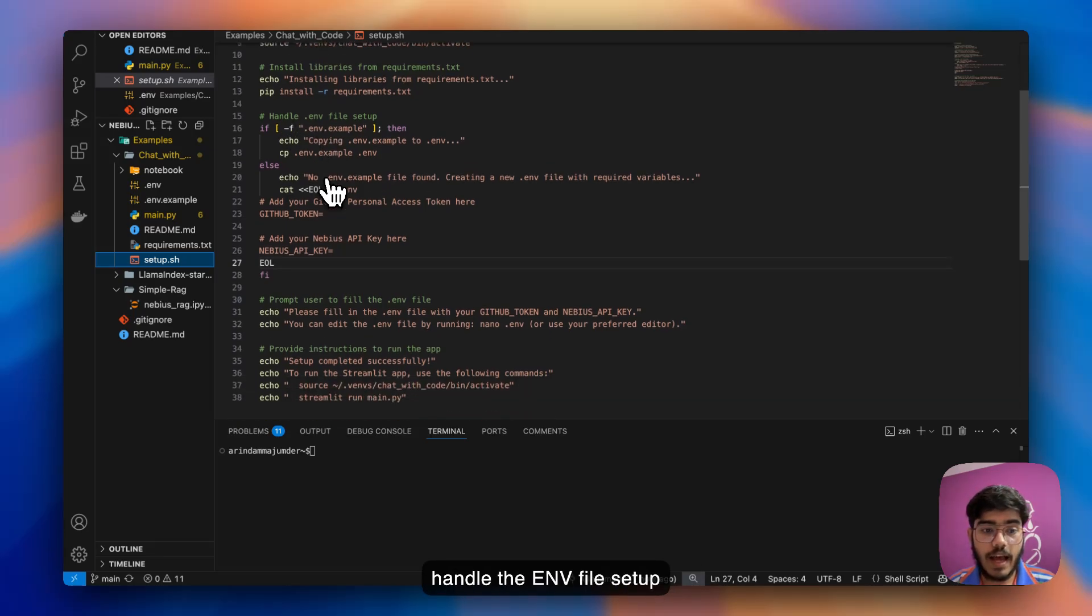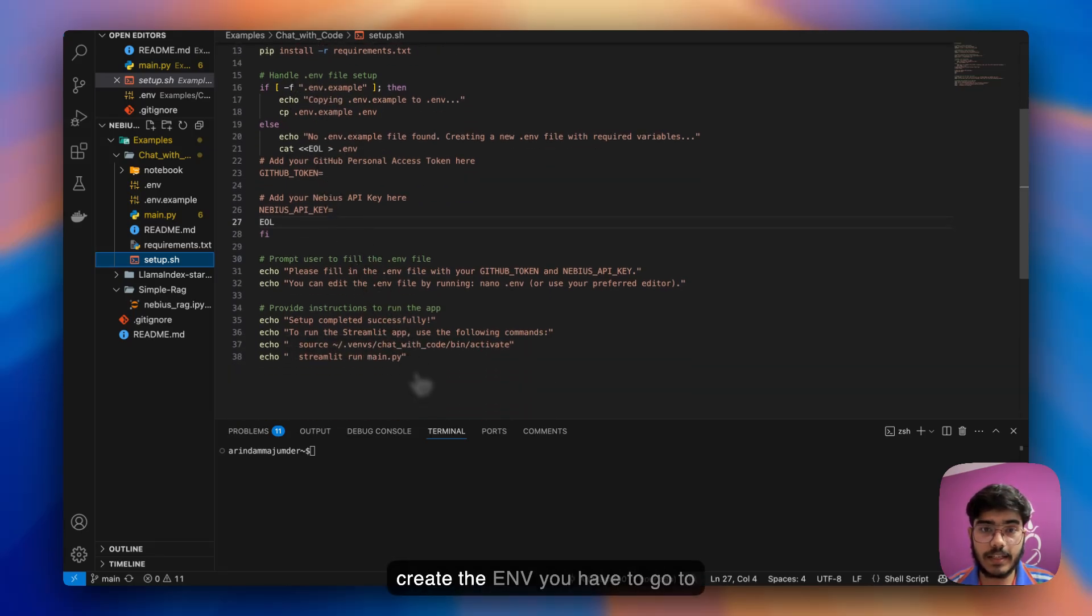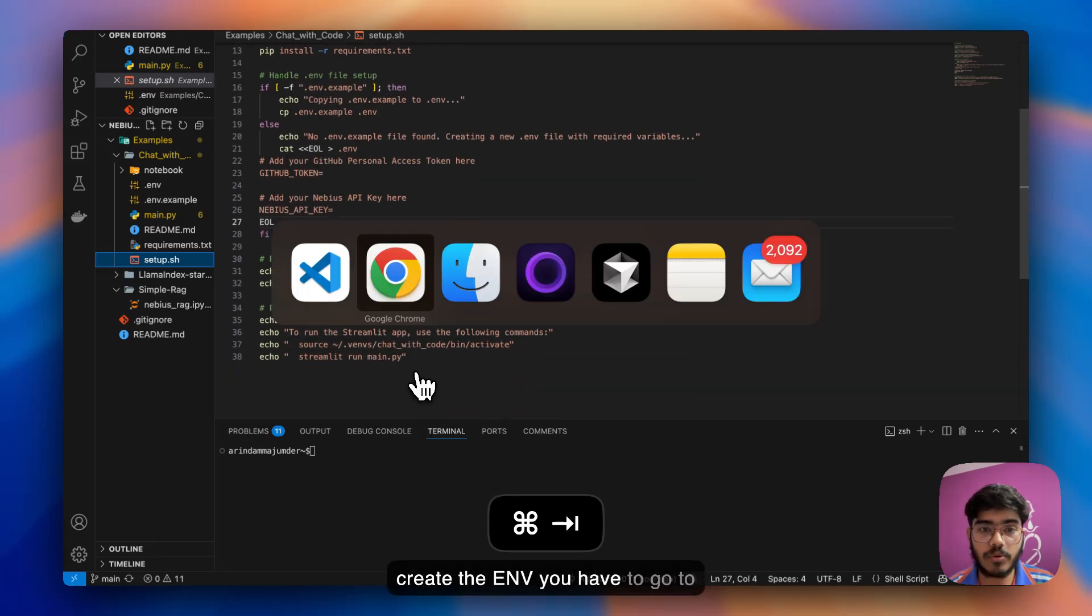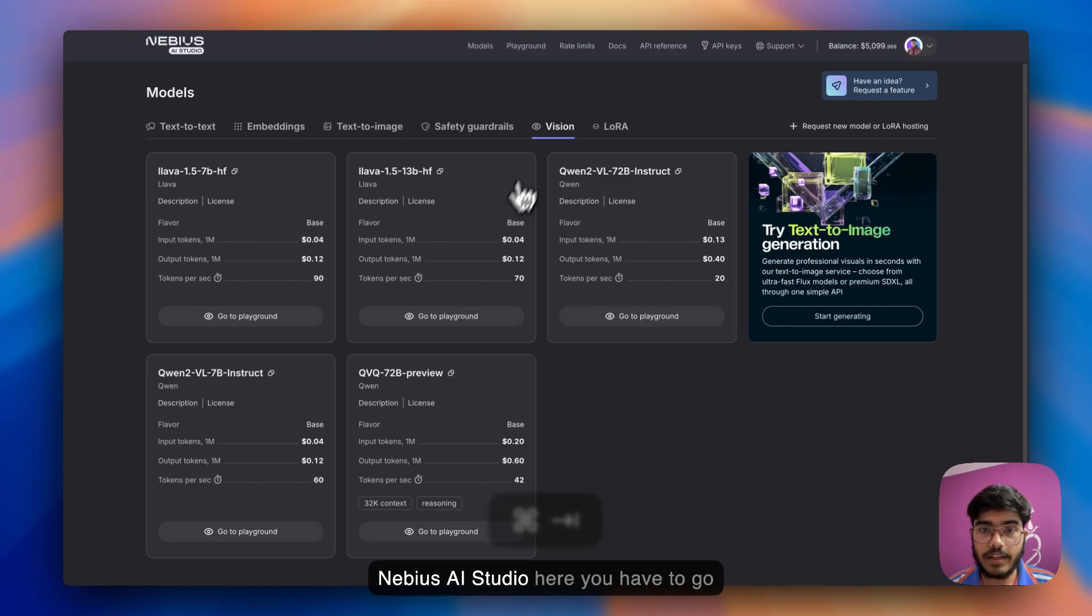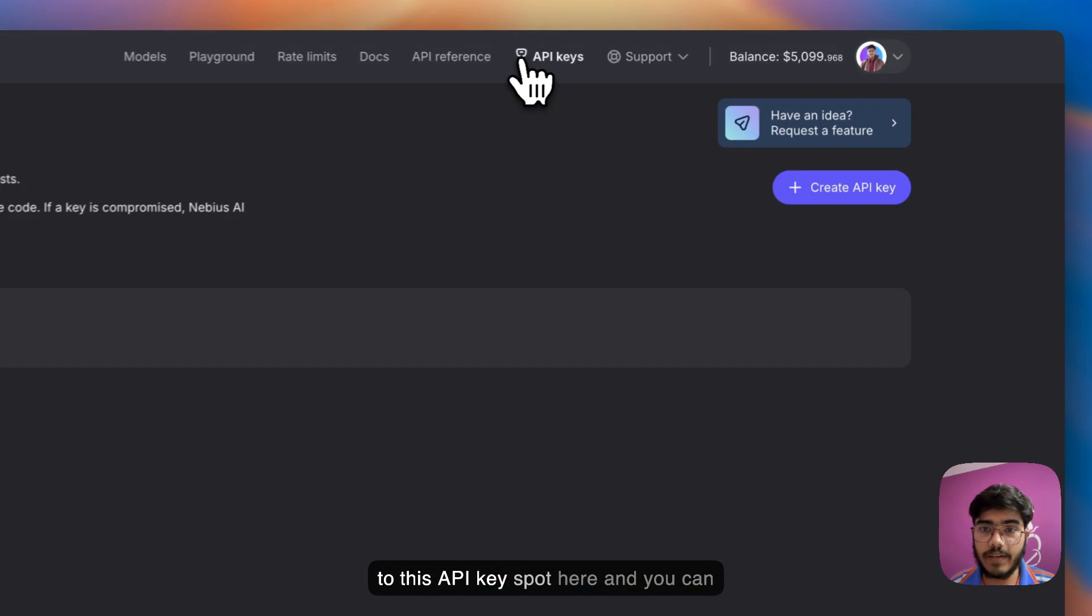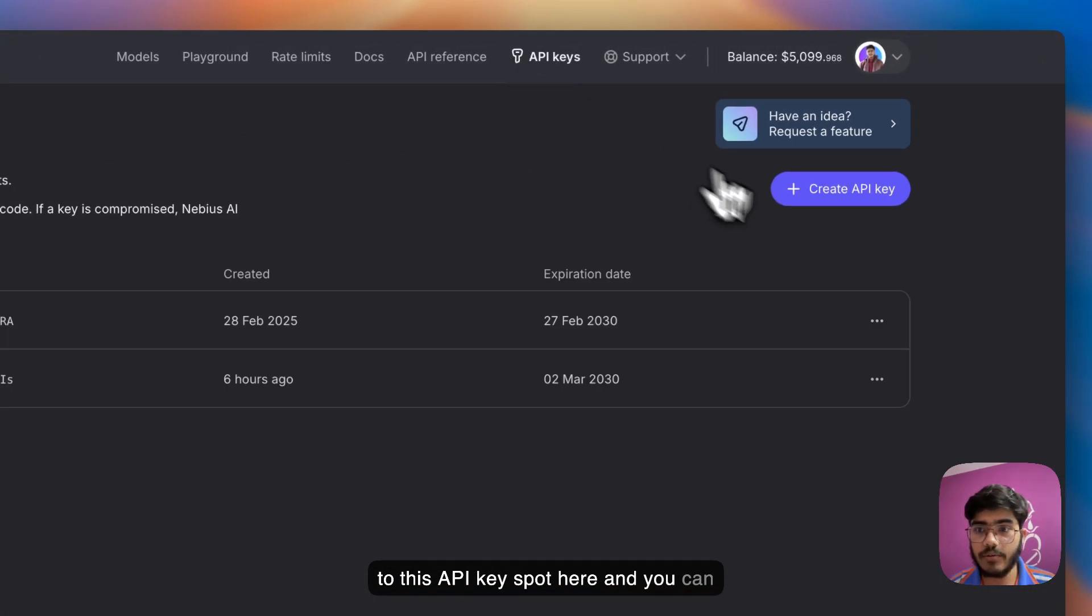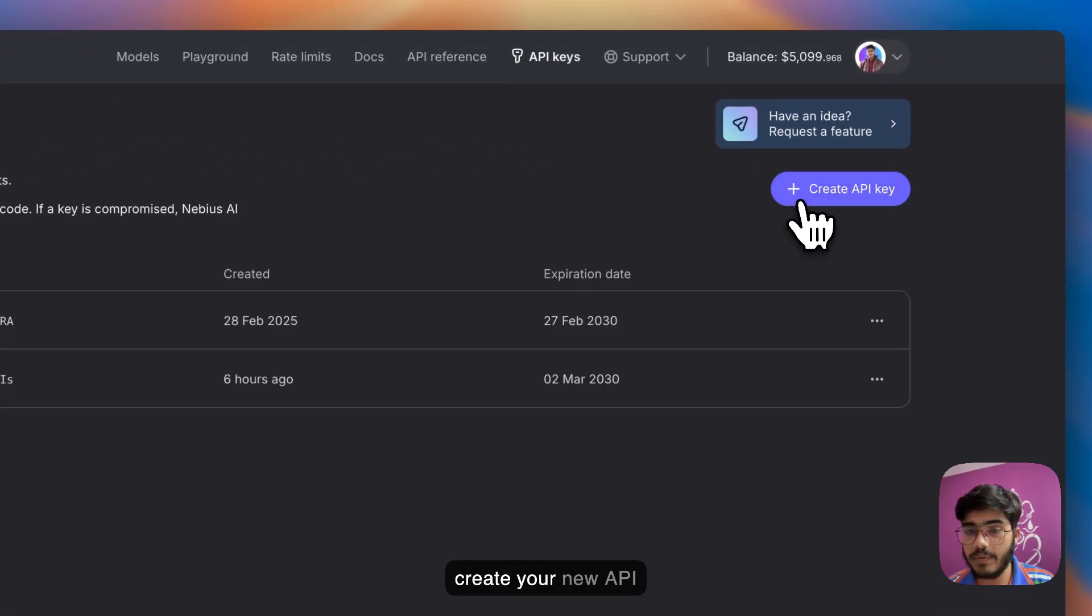You can just run this script and it will do everything for you to set up the virtual environment, install the libraries from the requirements, and handle the .env file. If you want to create the .env, you have to go to NVIDIA.